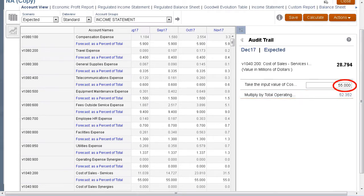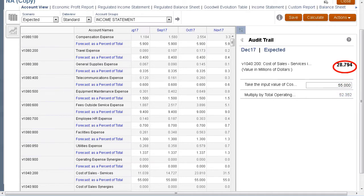So, if we multiply total operating revenues by that input value, we can calculate our cost of sales services.